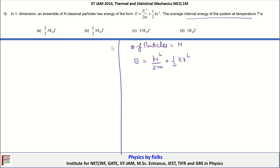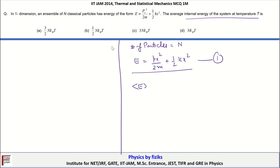The average internal energy of the system at temperature T is what we need to find. We are having a system of n particles where the energy of each individual particle is represented by this expression. The average energy per particle can be found because we have one square energy term and another square energy term.